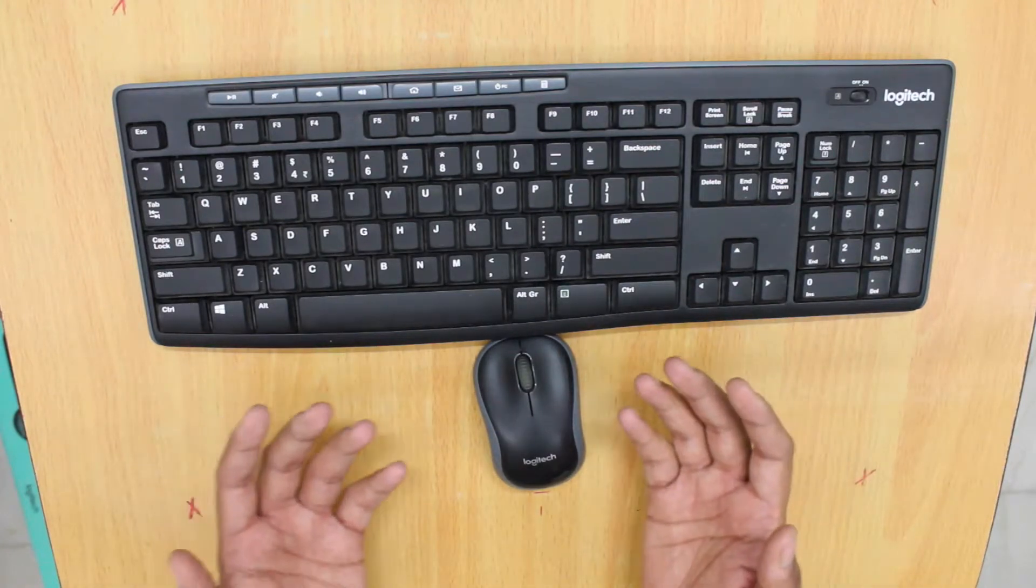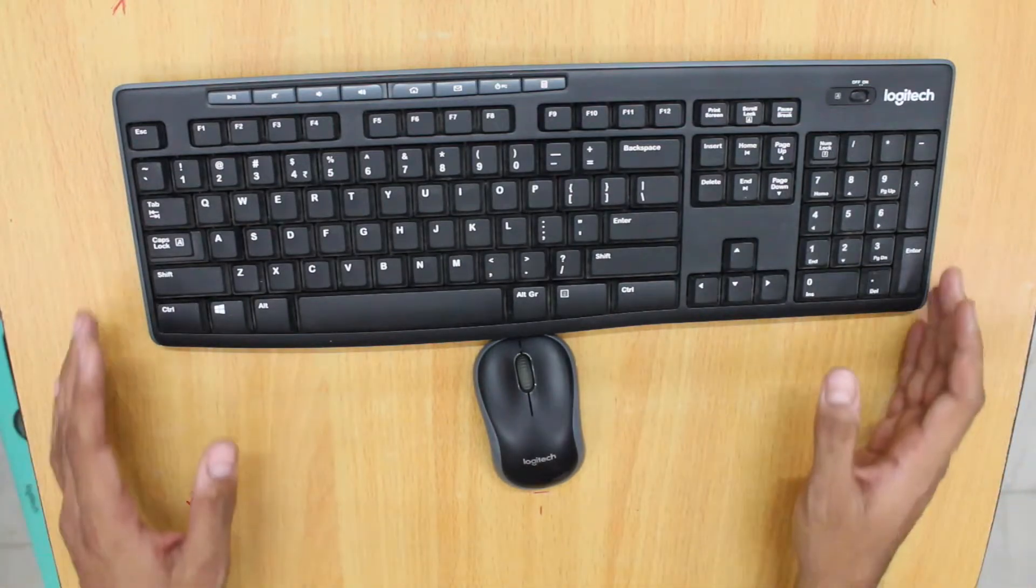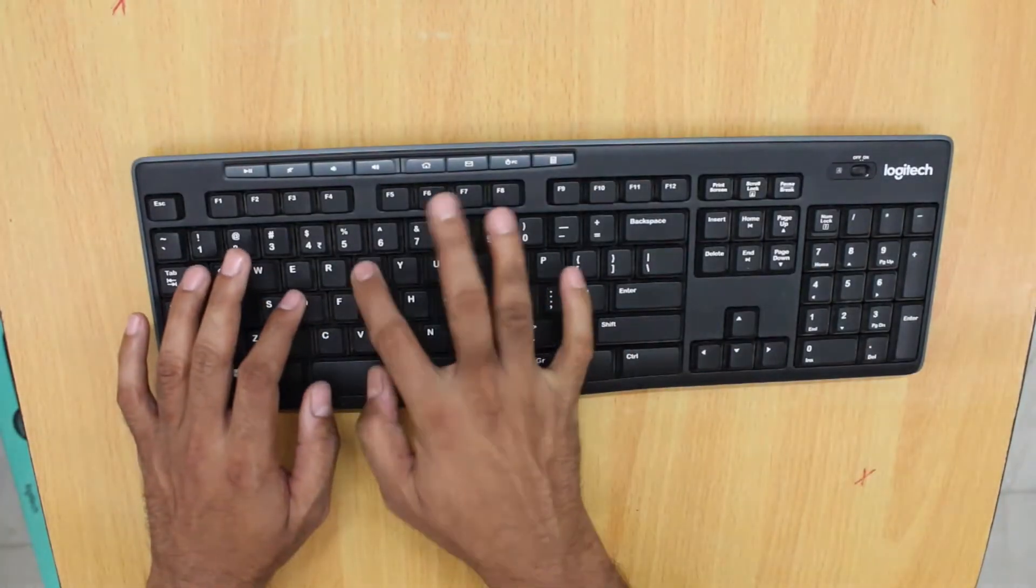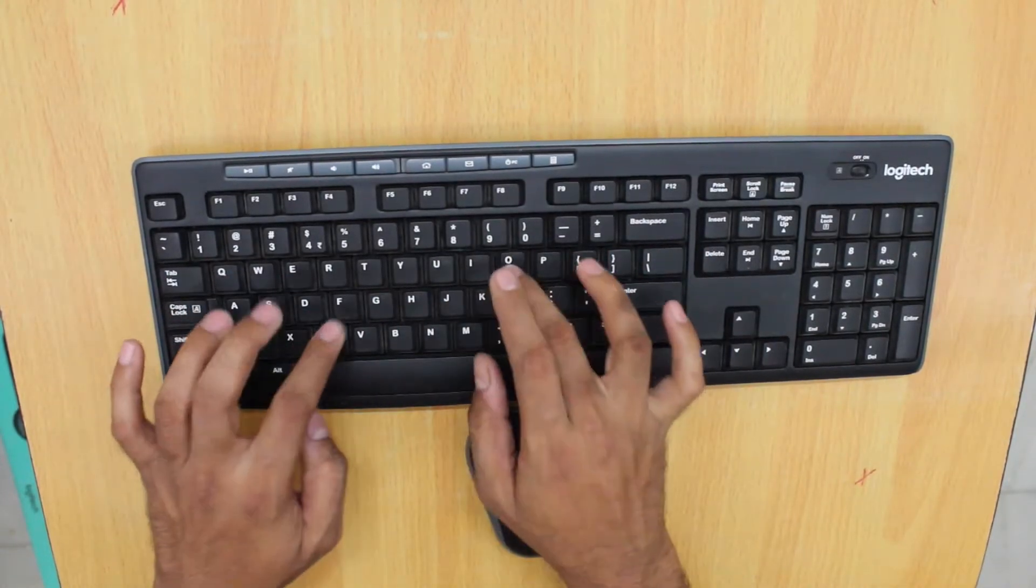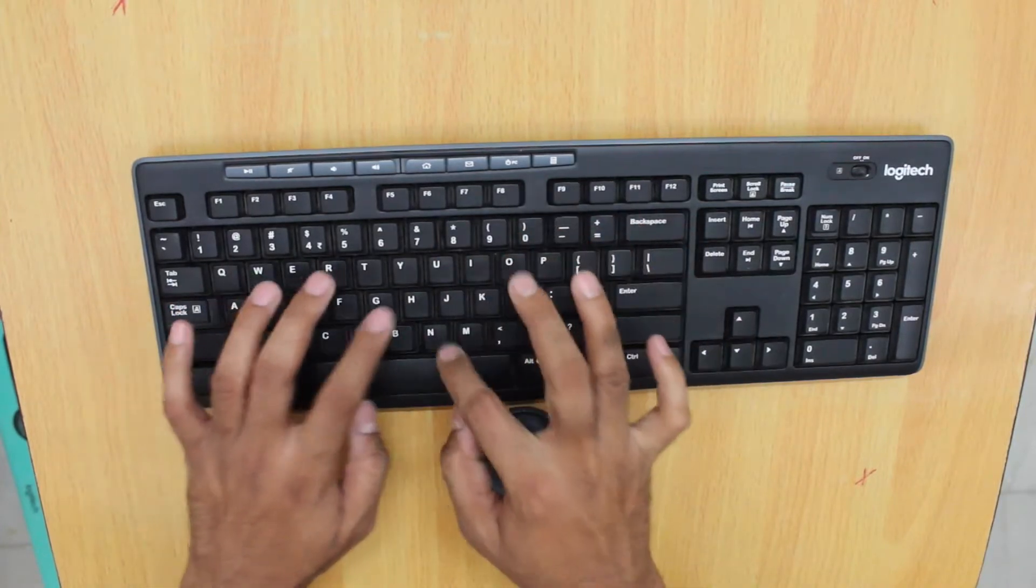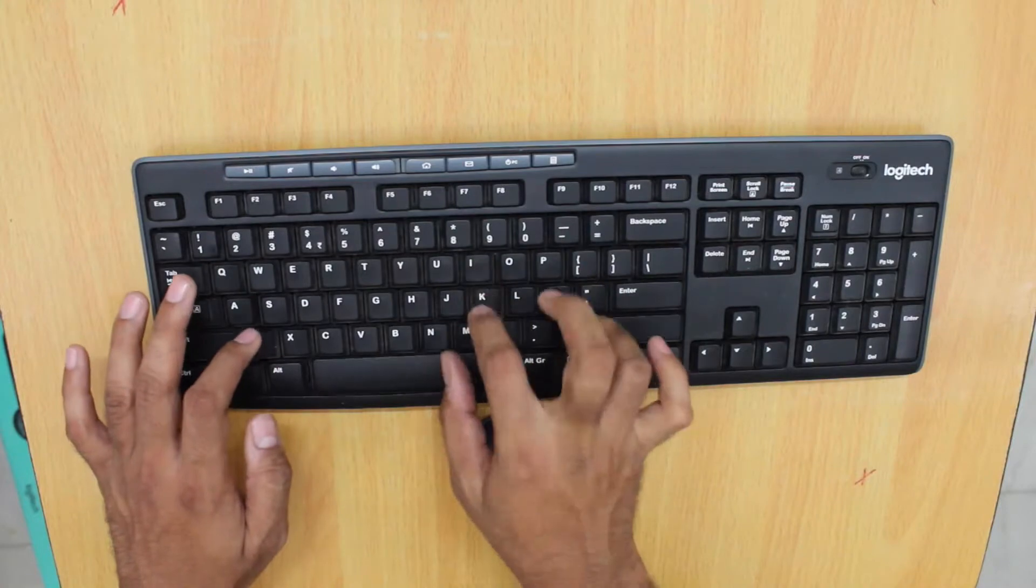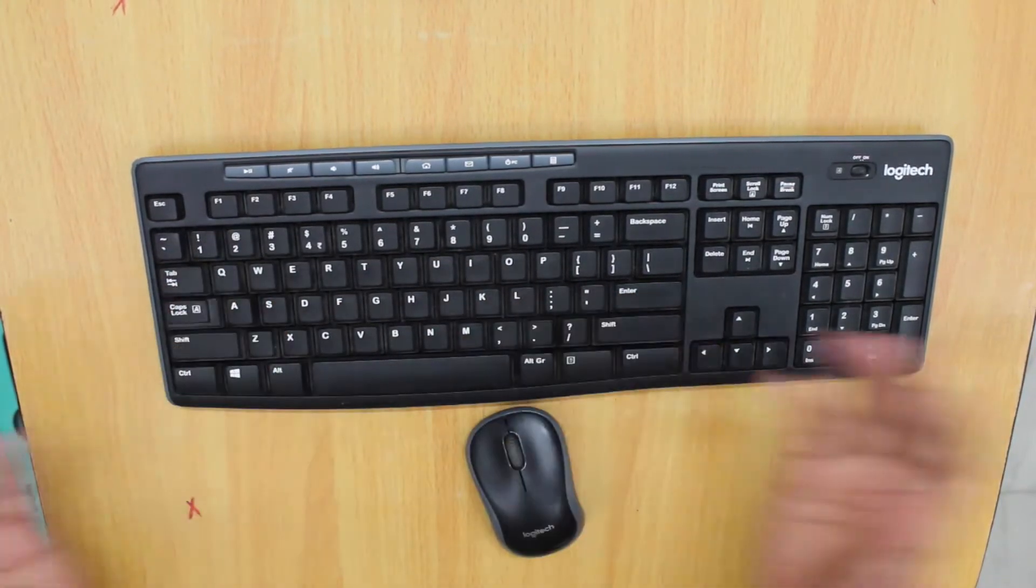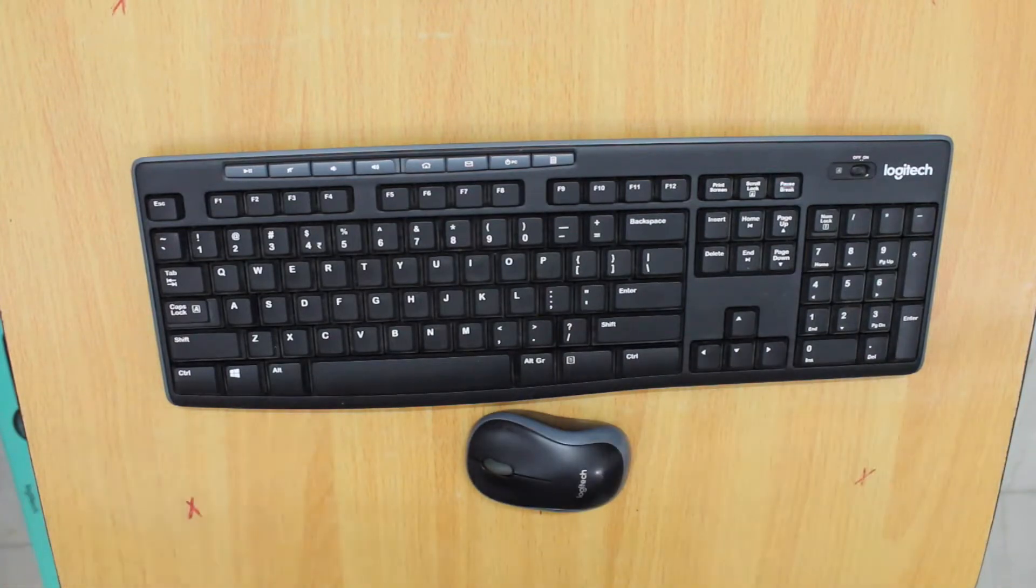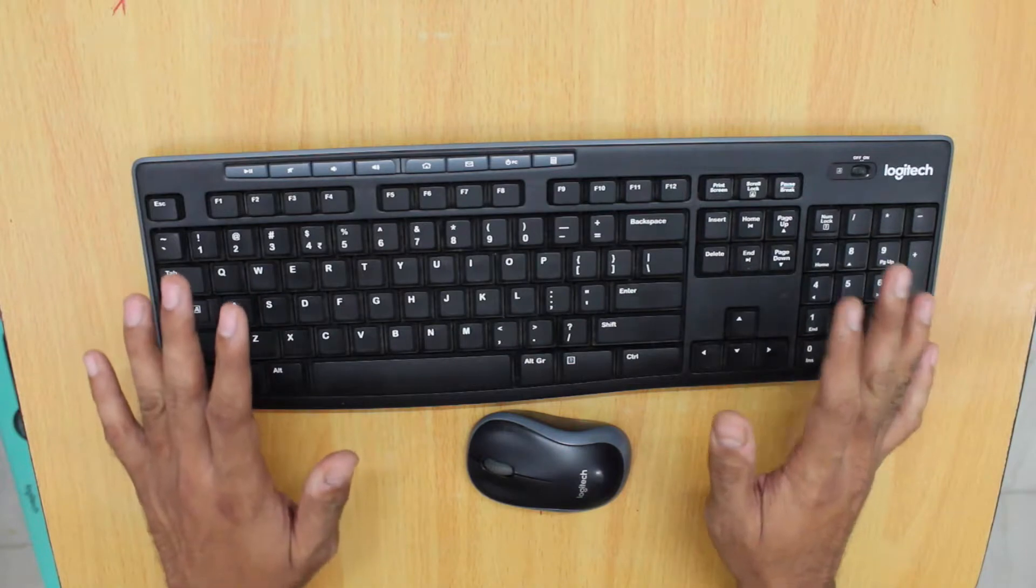My average typing speed is a paltry 35 words per minute. Let me give you a demo of my typing. As you can see, I am a finger typist.